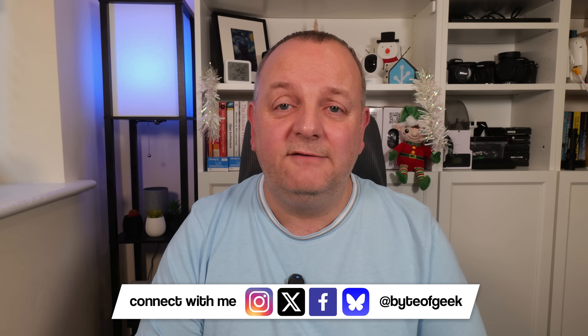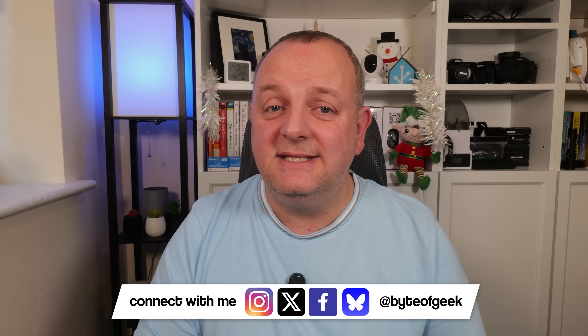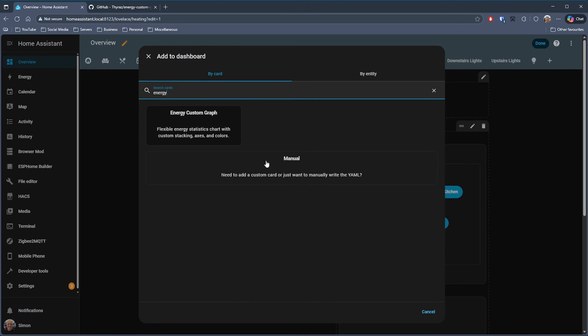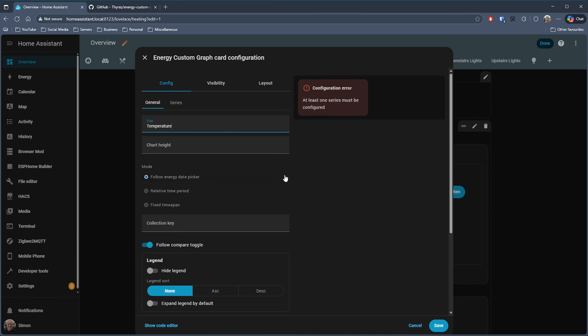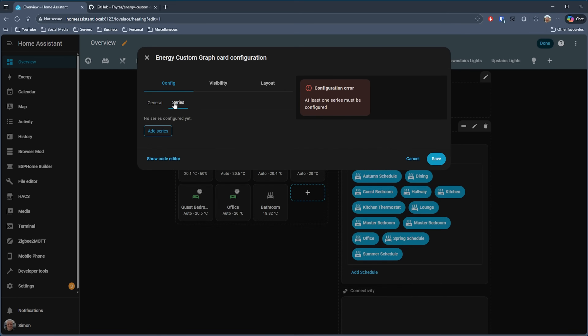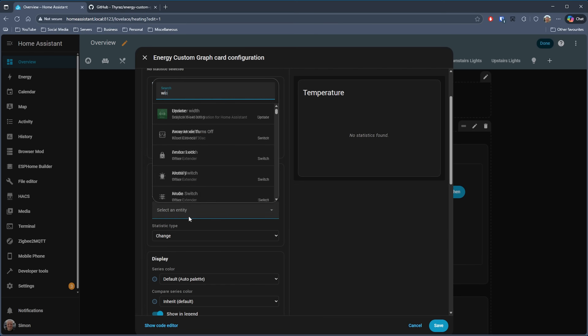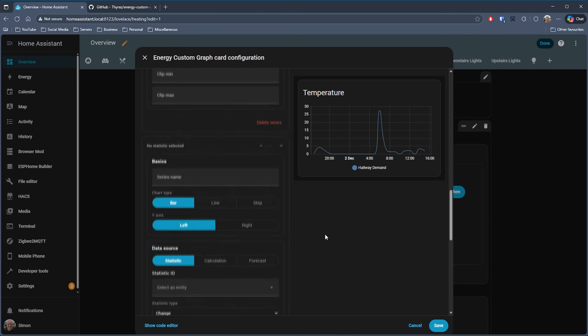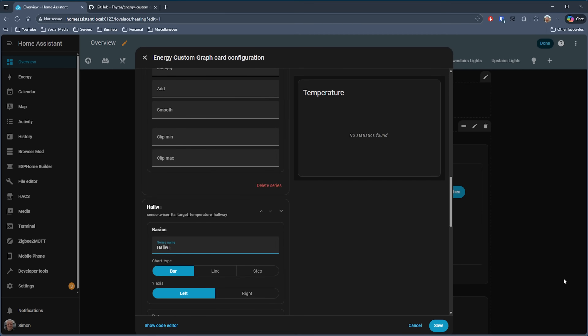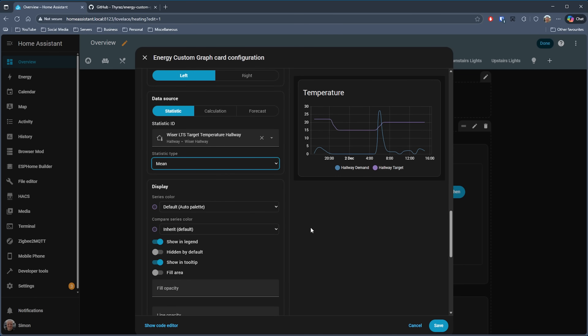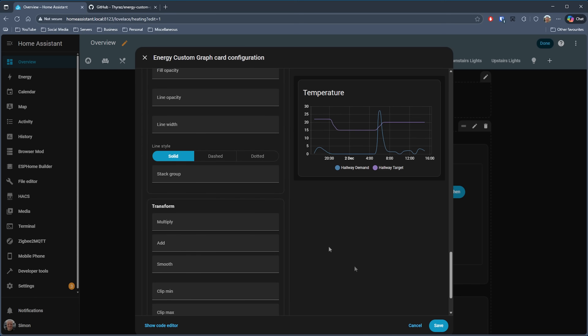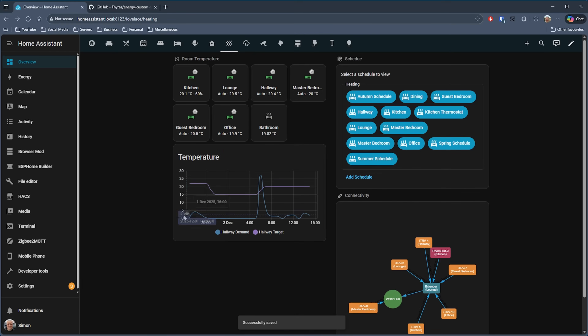There's a lot of detail and configuration information for this card on the repository page, including calculated series and solar forecast series, so it's definitely worth a good read through to get the very best out of this card. Next I'm going to configure another card, this time using data from my Drayton Wiser heating system. I'm going to my heating dashboard and pulling out data for my hallway. I'm setting up the card in a similar way, only this time adding two sets of data: the first being the demand from the heating system as a line chart using the mean value, and the second being the target temperature requested by the system. And there you go — I now have a chart that keeps in with the same styling of Home Assistant and the Energy Dashboard, showing how my smart heating system was performing during the day for my hallway.